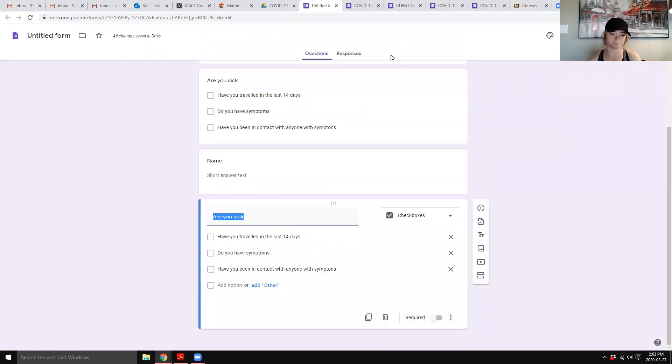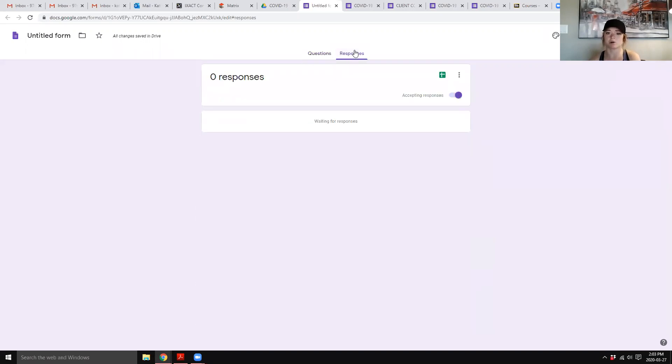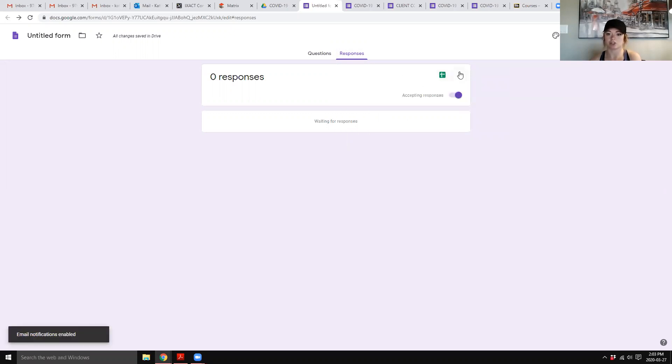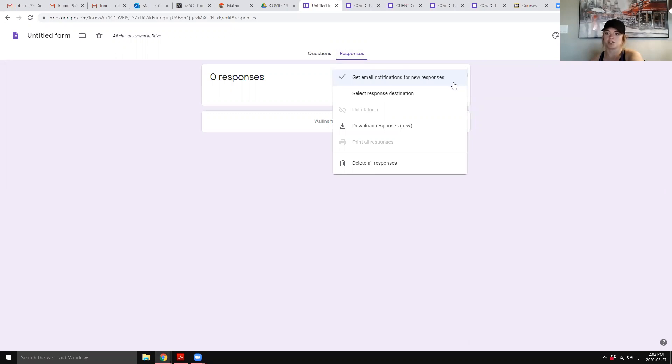Awesome. Then you can go up into responses and change your settings in this little, the three dots, and do it so that you get notifications. If that's checked, you're going to get a notification when someone fills out a response.